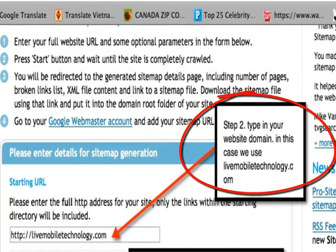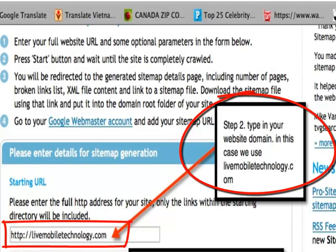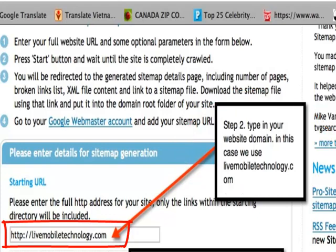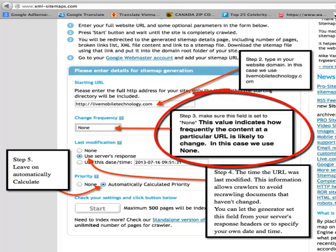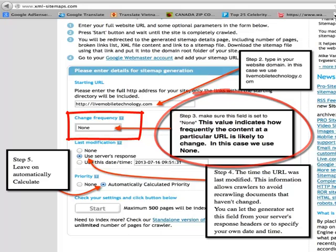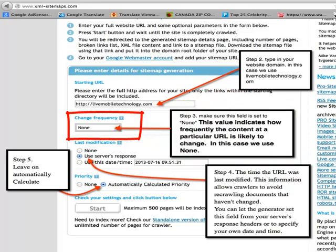Step 2: type in your website domain. In this case, we use LiveMobileTechnology.com. Step 3: make sure this field is set to None. This value indicates how frequently the content at a particular URL is likely to change. In this case, we use None.